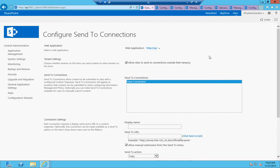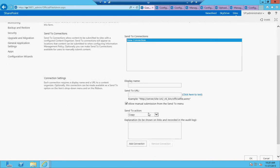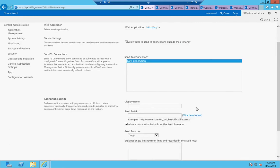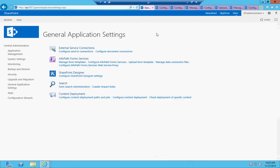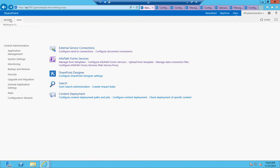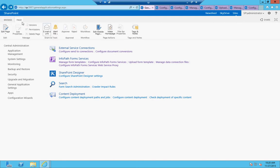You can also send it to a library, a list, or even like a network location. So you can do a send to option, which is a move, copy, move and leave a link. Okay. So those are the send to connections. Every list has the ability to send it to something.